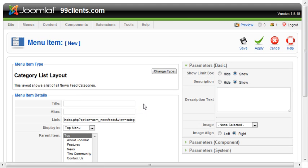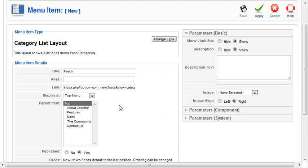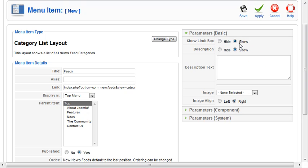We'll click that. On the right, we're going to give ourselves a title. We'll call it Feeds. We'll leave that alone. We'll make it the top. Show Limit Box. That's fine. We can show all this stuff. We'll leave all this stuff blank for these purposes.